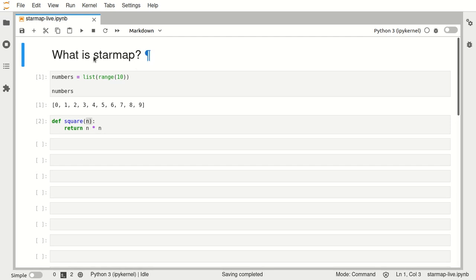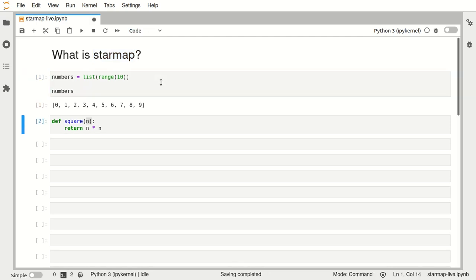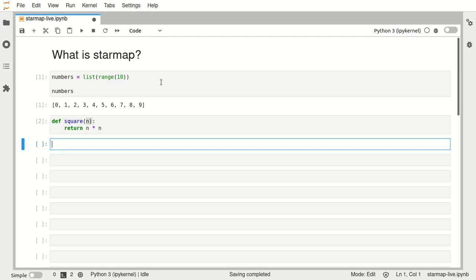Hello and welcome to this short video about starmap in Python. If we have a list of numbers like this one here and a function that we want to apply to all the elements of that list,